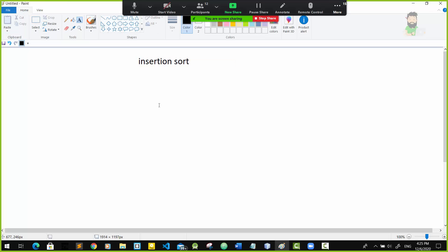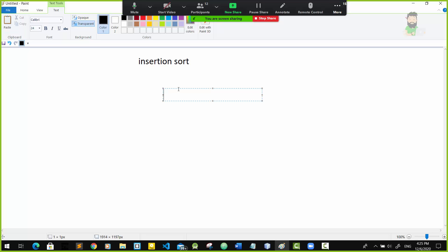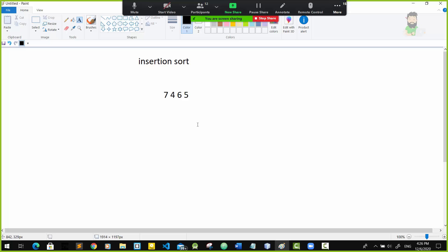If you want to use the insertion sort, you can use the array. If you want to use the insertion sort, you can use the sorted array. If you want to use the array, you can have the sorted array. If you want to use the method, you will use the sorted array. If you want to use the sorted array, then you can use the sorted array.